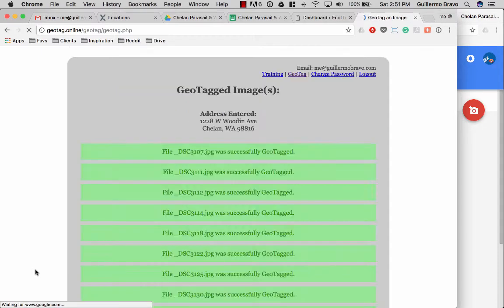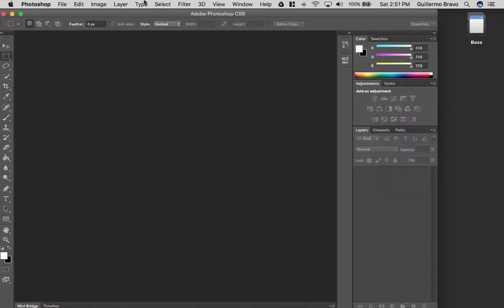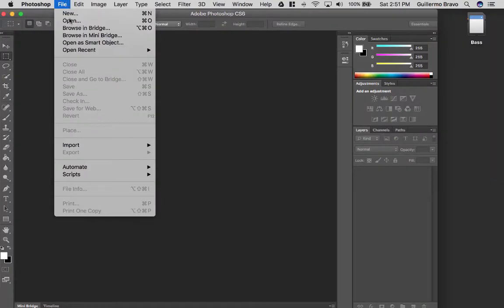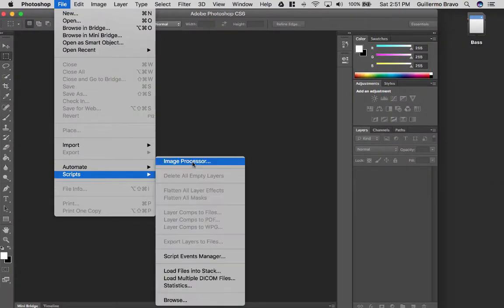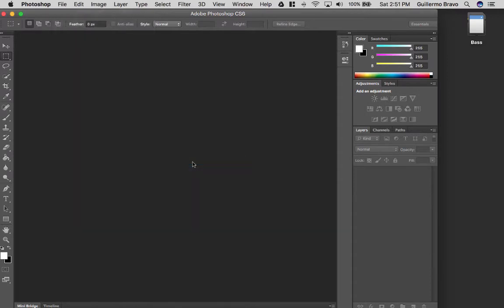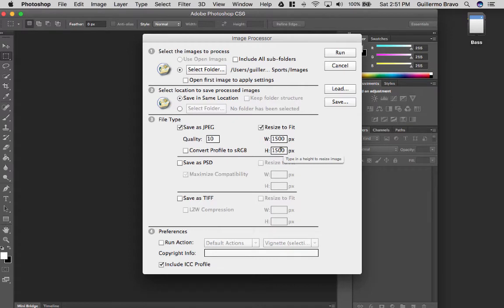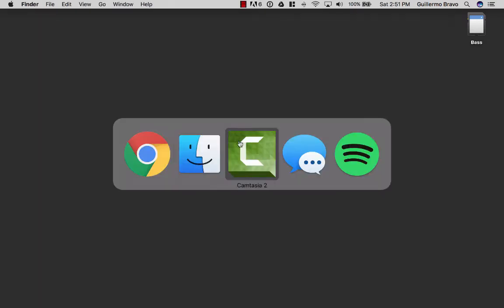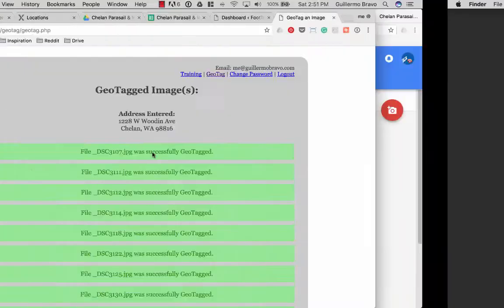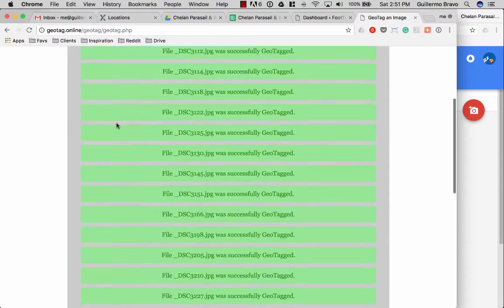I recommend to use the Photoshop image processor before uploading the images and do a 1500 pixel by 1500 pixel max width on all images. This is before uploading them to geotagged online.